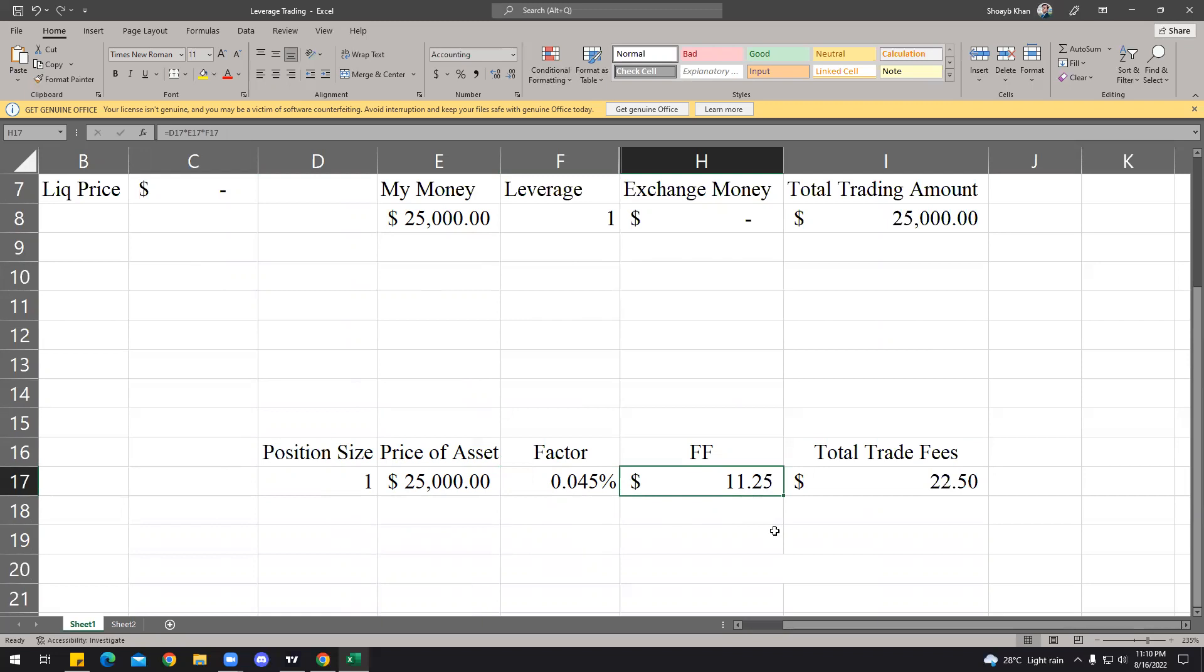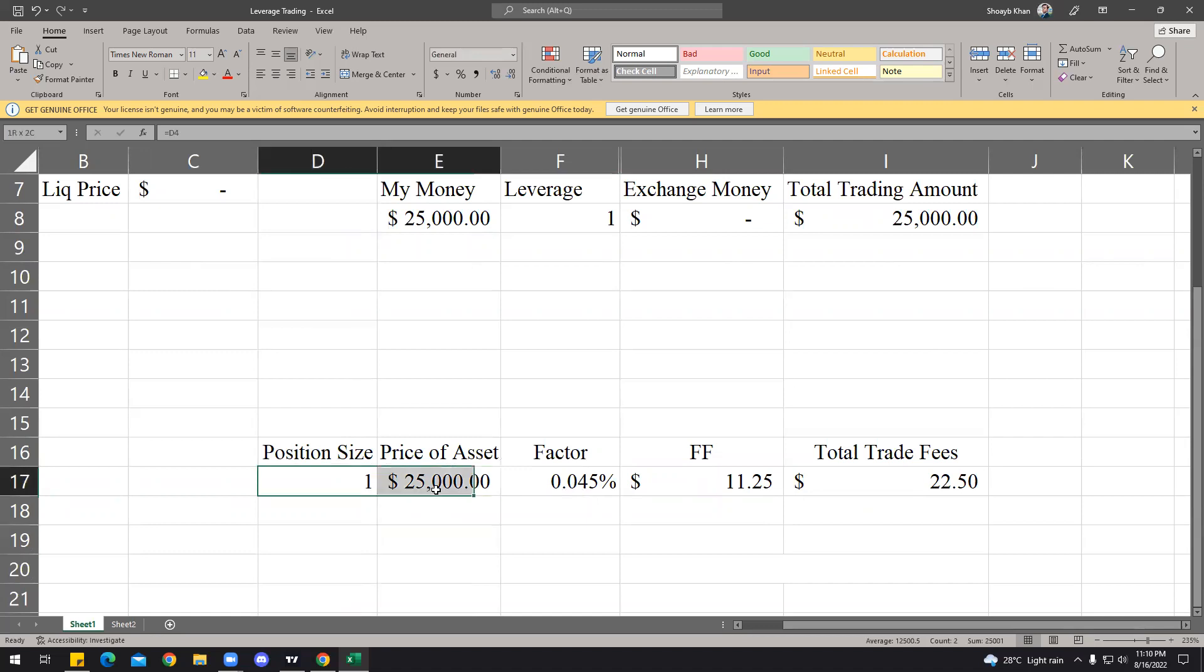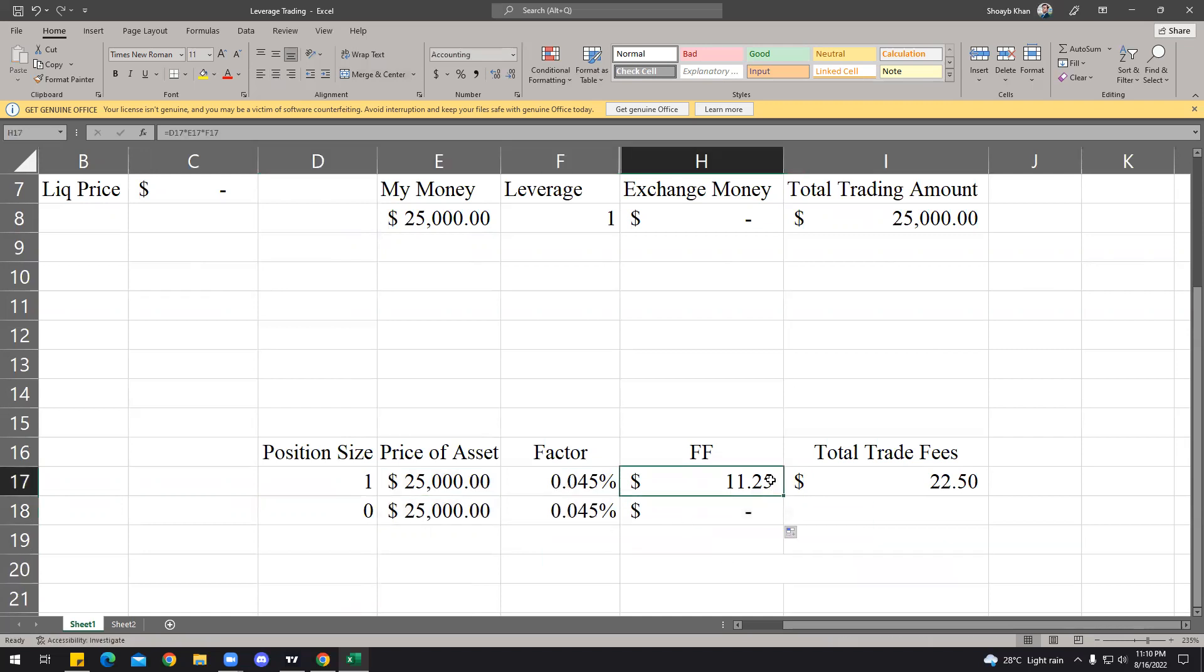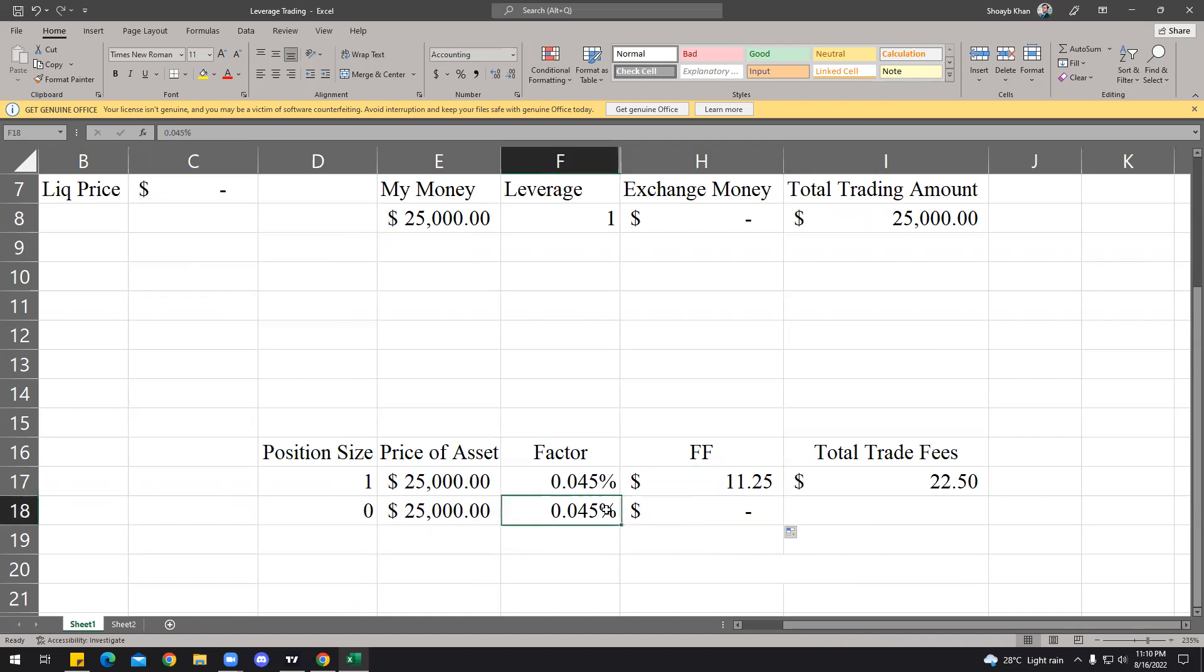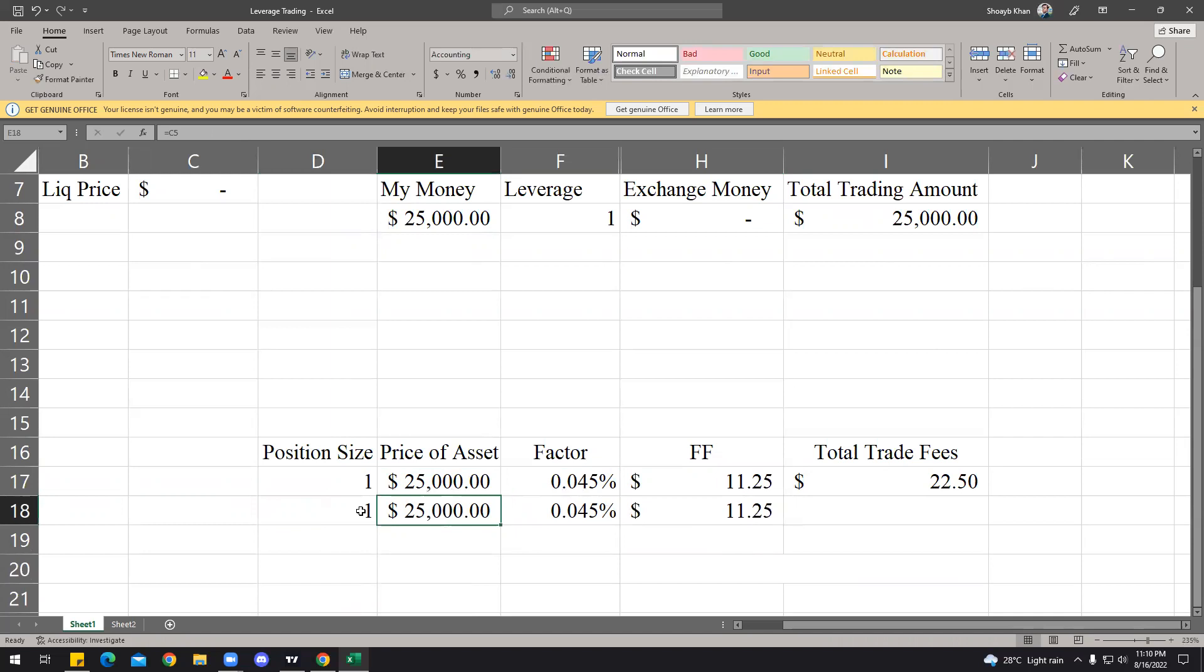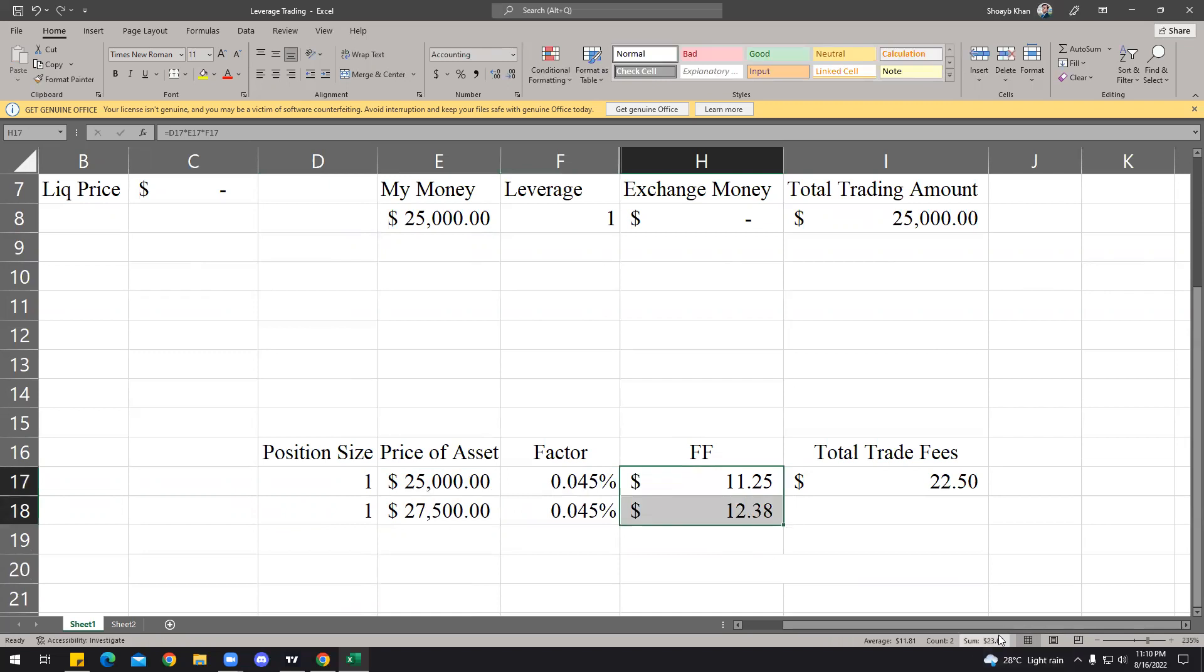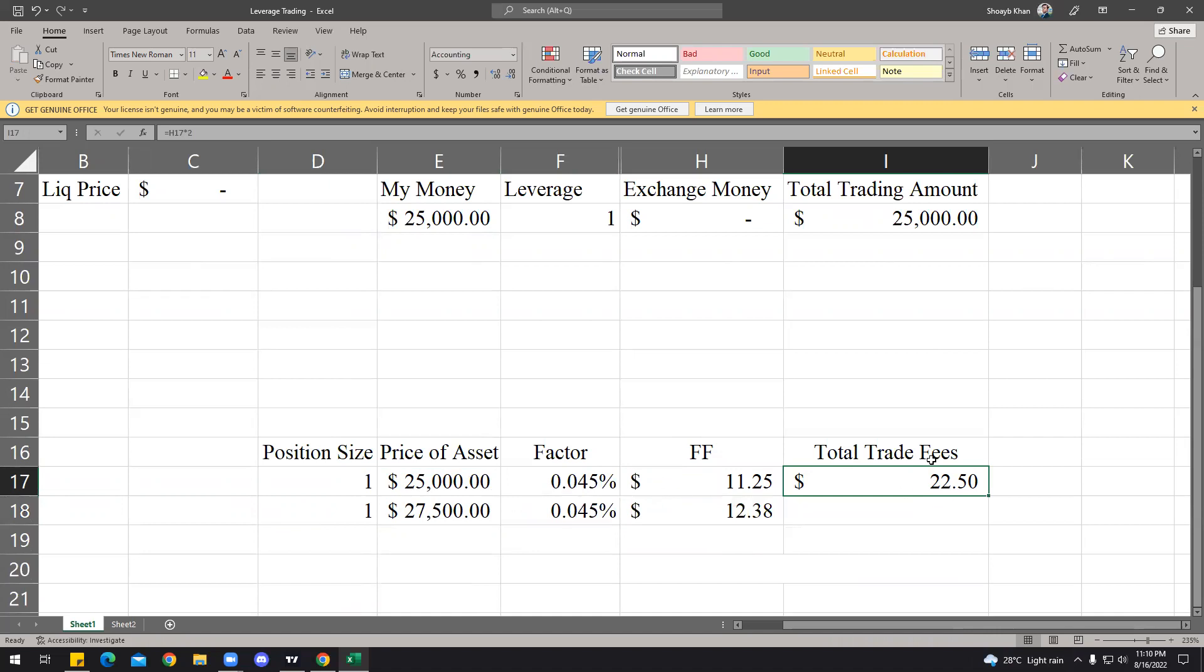And at this position size would be $11.25, and when you close it, again it deducts the same, apart from that. If you close at the same price, but if you go ahead and close it at around $27,500, your total would be $23.63 in fees, not $22.50. It just happens if you close it on break even.